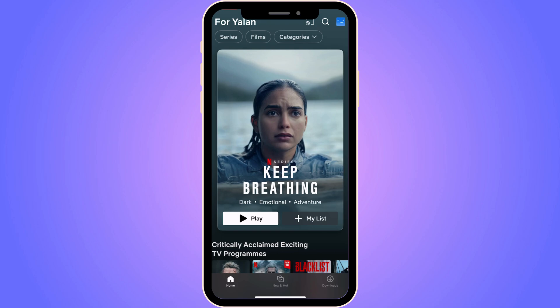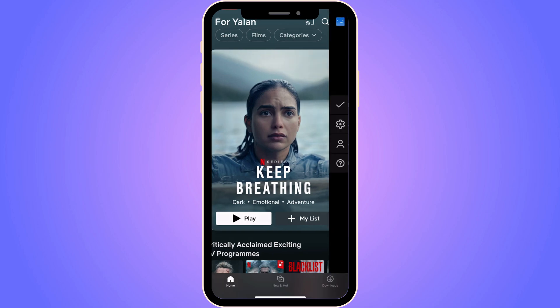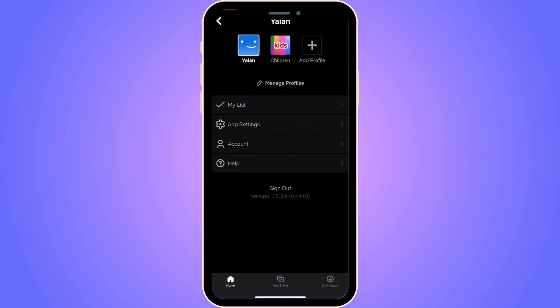The first step is to go into your Netflix application. As you can see, I'm currently on my Netflix application. The first thing we're going to do is click on our profile picture, which should be in the top right corner. Click on your profile picture and you should be taken to this page.